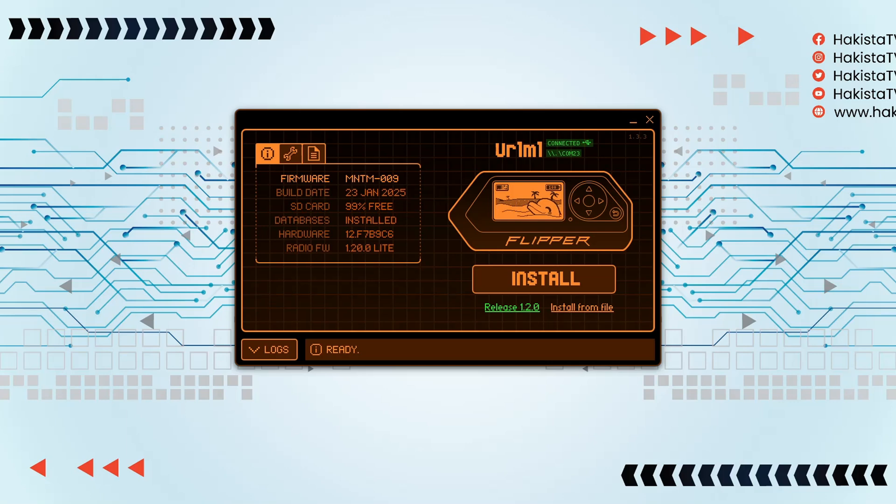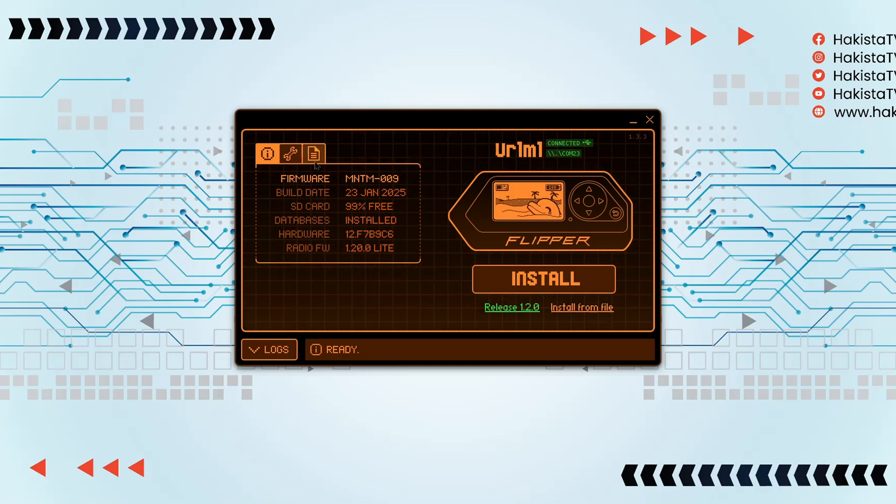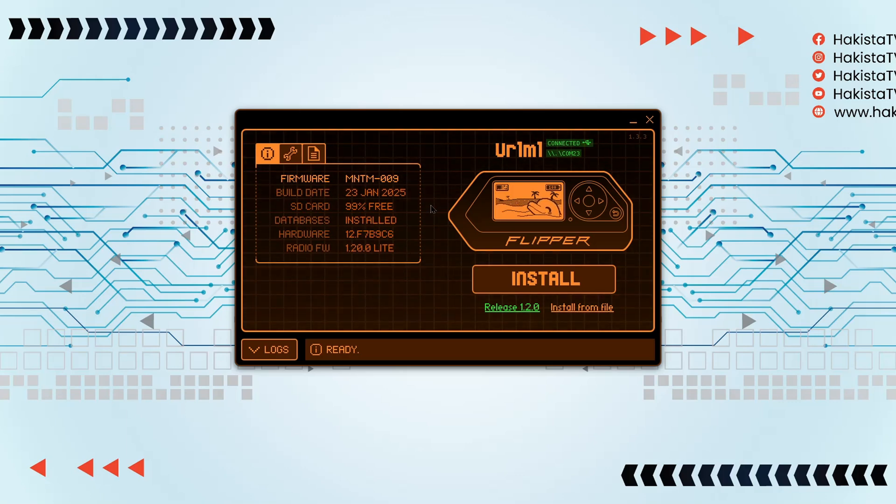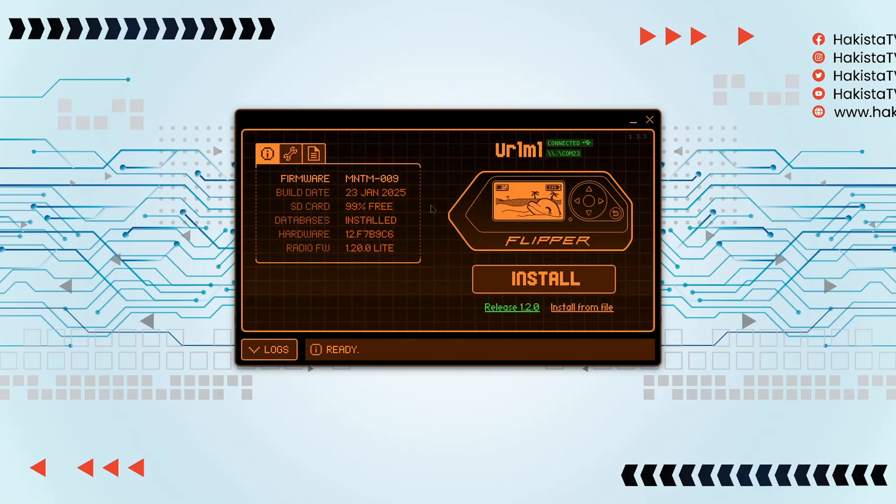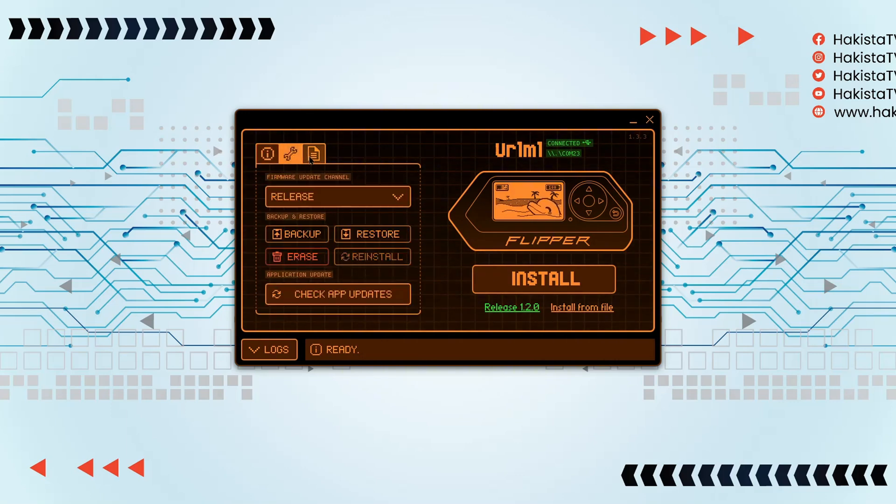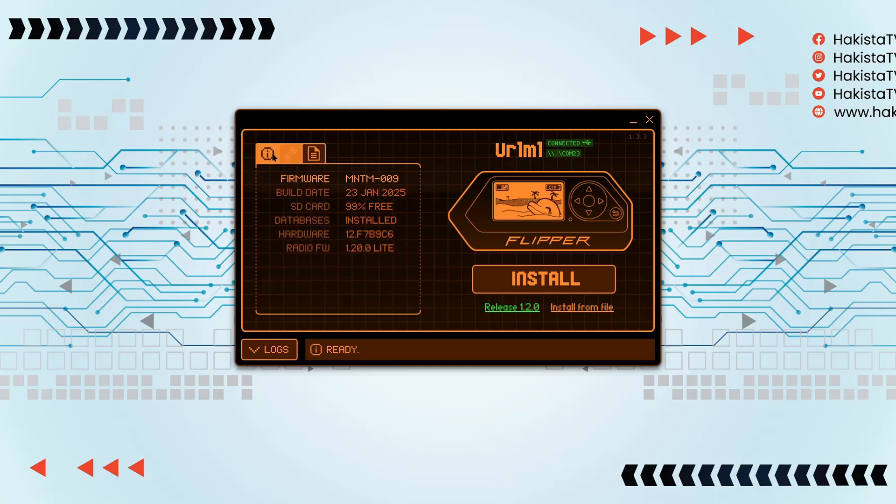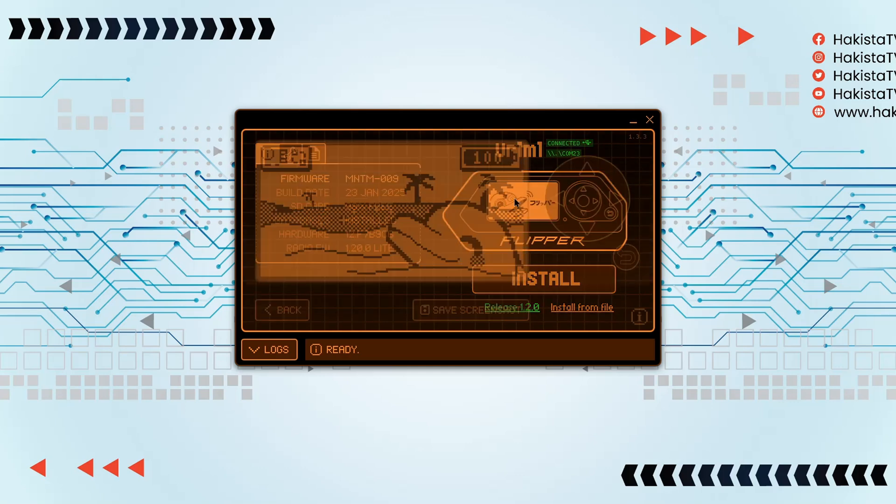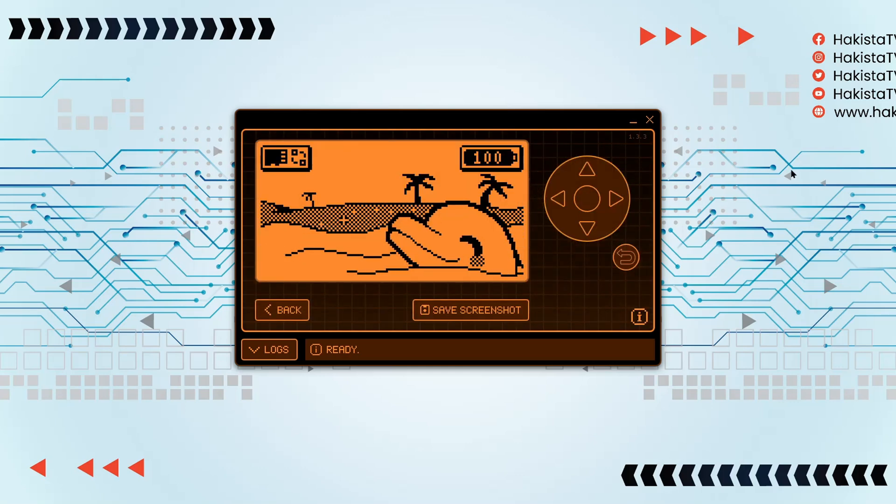Now that we have installed the Momentum firmware, as you can see here I'm using qFlipper. By the way, this is a very useful tool. If you're starting out, you should download this. Now let's go and check this out.